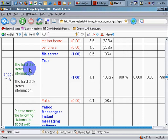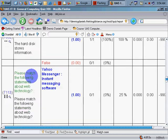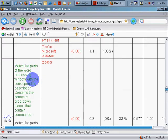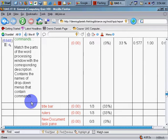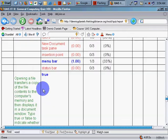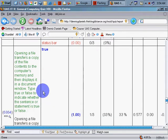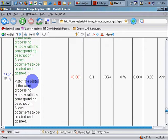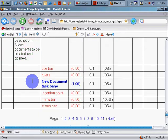We can see questions such as: 'The hard disk stores information — true,' 'Please match the following statements about web technology,' 'Match the parts of the word processing window with the corresponding description,' 'Opening a file transfers...' and 'Type true or false to indicate whether the statement is true or false,' and so on. So we have a number of questions here.